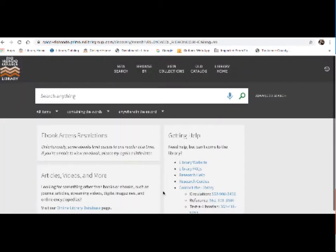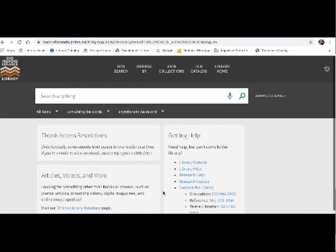This is our new library catalog. For those of you who have used the catalog previous to this semester, it may look a bit different to you. This catalog is called Primo and it's the same catalog that's used by many other California community colleges as well as most UC schools and California state universities. But it is pretty easy to use.